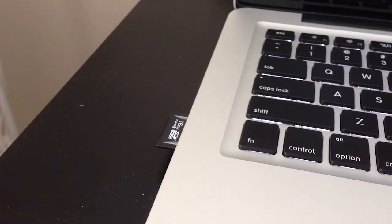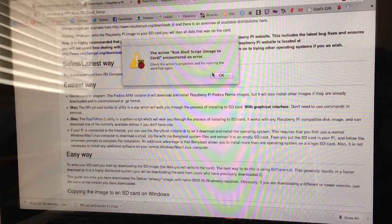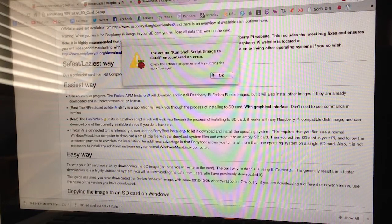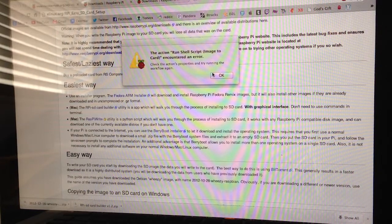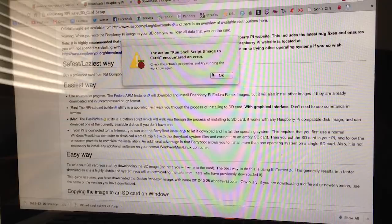Alright, so the SD card is being created now using that application. So we'll just wait. Okay, so it seems to have run into an error. I'm not sure what it is. But I'll try doing it again and see what happens.